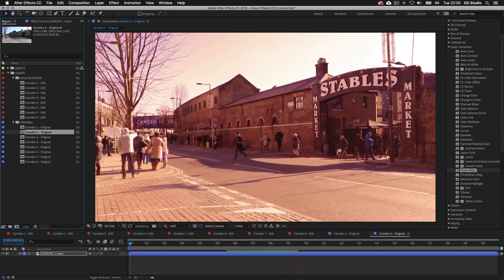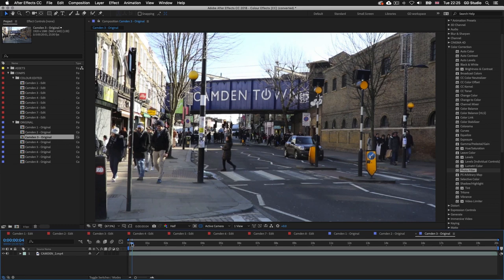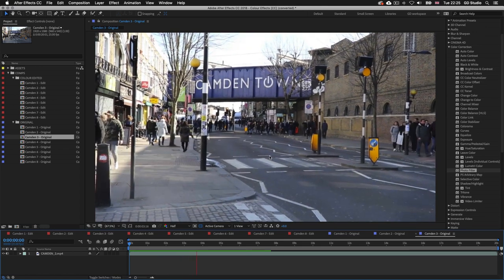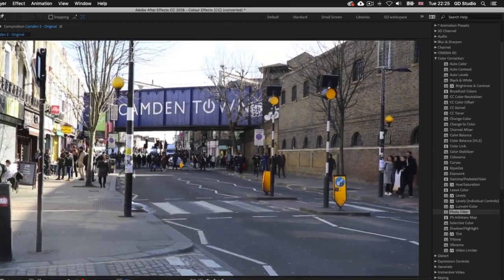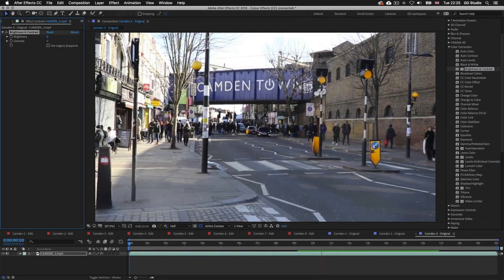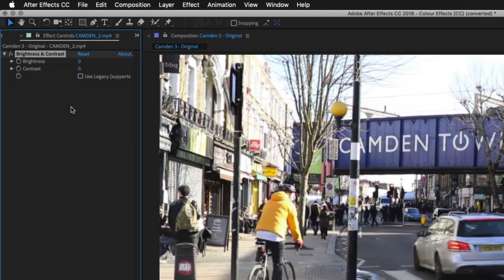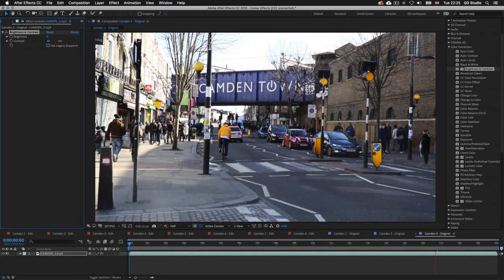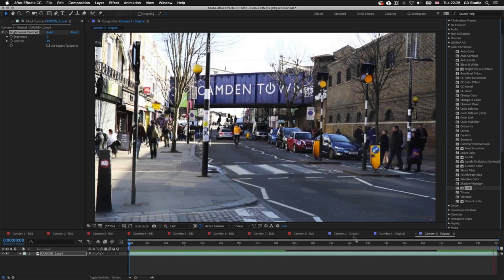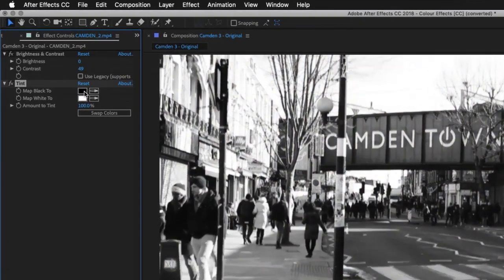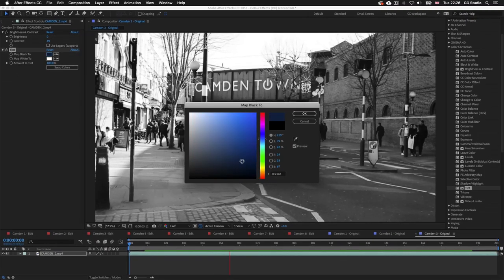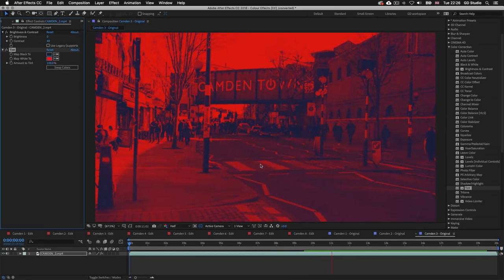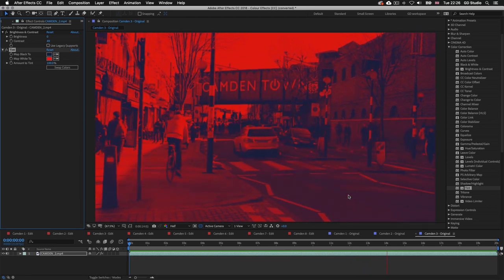For Camden 3, I want a very distinct visual effect. I'll drag a brightness and contrast effect onto the layer and push the contrast up to around 50. Next I'll drag tint onto the layer, then in the effect controls click 'Map to Black' and choose a navy blue color, and click 'Map to White' and choose a red color. That creates a super cool graphic two-color effect.